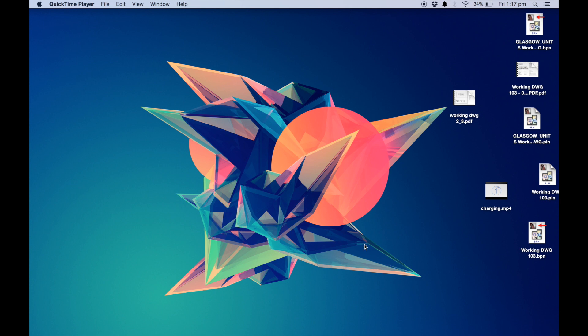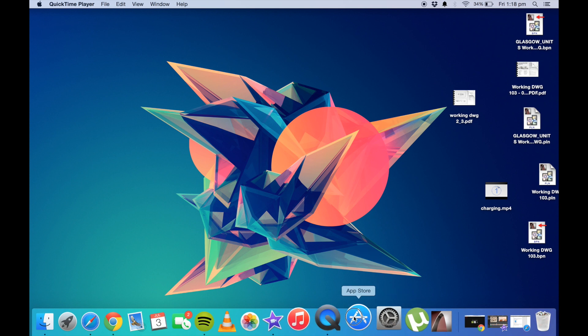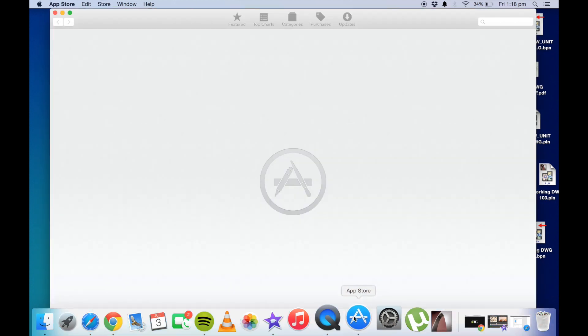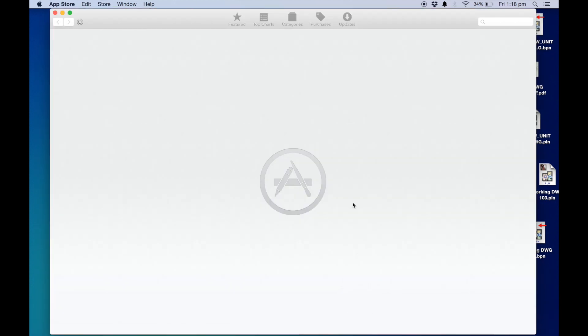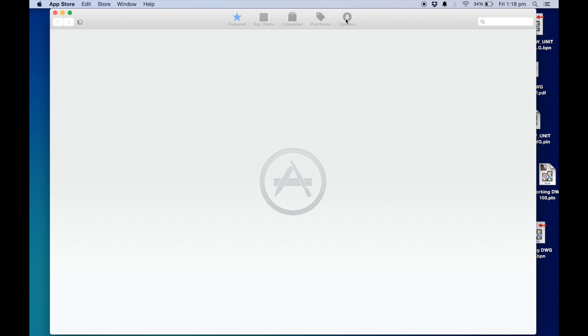So if you do have one of those updates that may be causing you problems, it's always good just to check and that's easily done by going into the App Store. Then you want to go up to the top to updates.